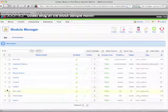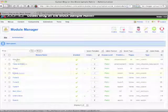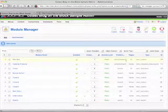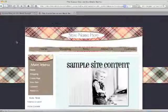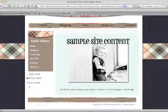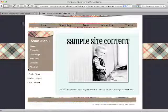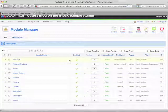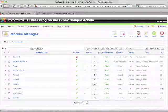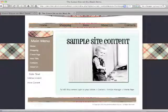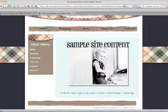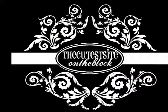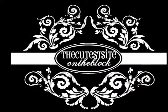You'll notice in the Module Manager it's now listed among all your modules. It tells you where it is and you can enable it, turn it off, or whatever you'd like. And that pretty much wraps up our tutorial on how to add content under the left menu in the left column.